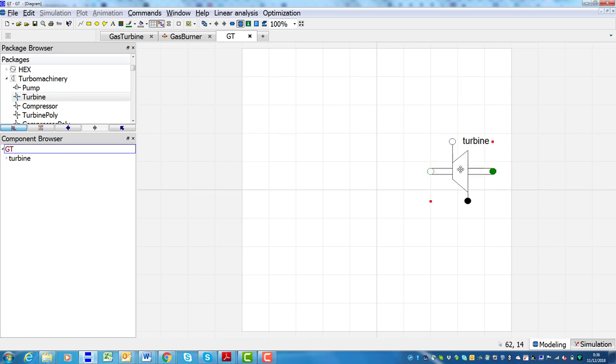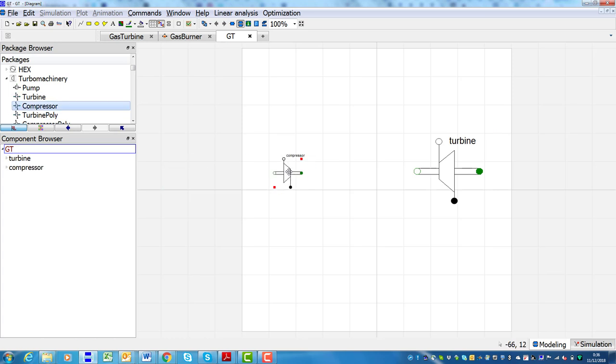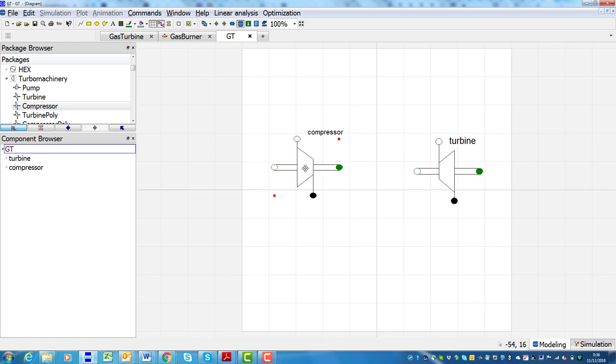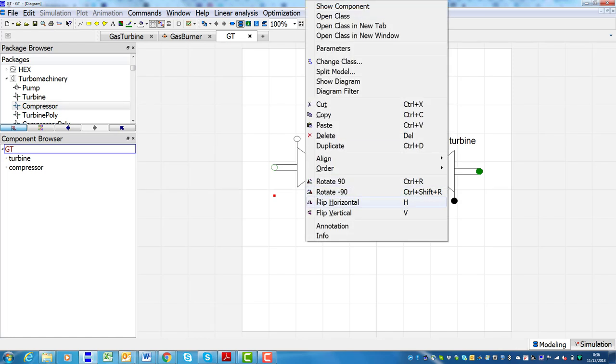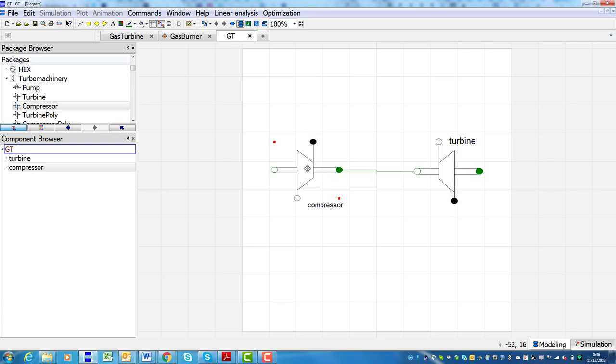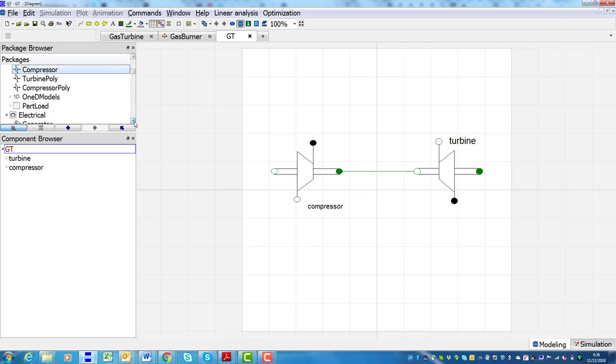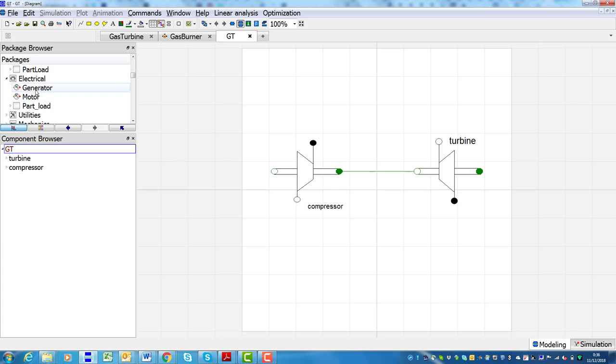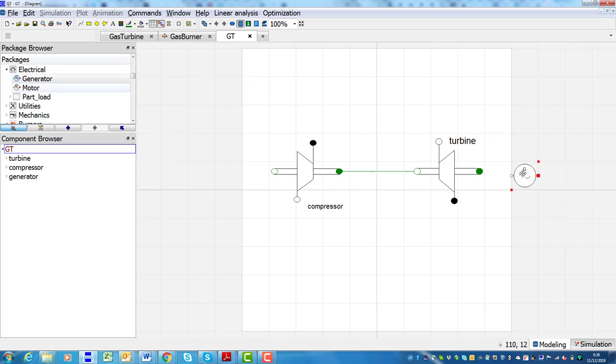The implementation of a system model generally starts with the encoding of elementary sub-models, which are easier to test. Then models of increasing complexity or the final system model can be obtained by just interconnecting these base modules appropriately, as demonstrated here for the system model of a simple gas turbine.